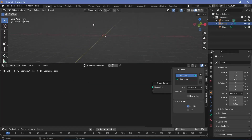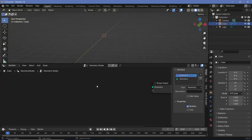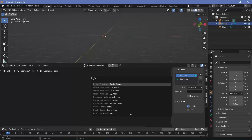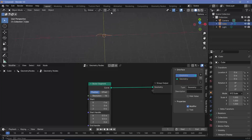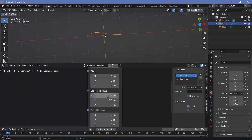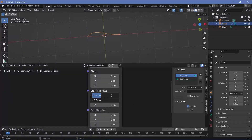We essentially need to create some sort of a curve — something like this, or in fact it could be something like this as well. We need this sort of a curved shape. So in order to create it, we're going to use a Bezier segment. Let's press Shift+A and search for the Bezier segment and plug that into the group output. We can see the Bezier segment is curved because the start handle is kept at a value of minus 0.5 and 0.5 on the X and Y coordinates respectively.